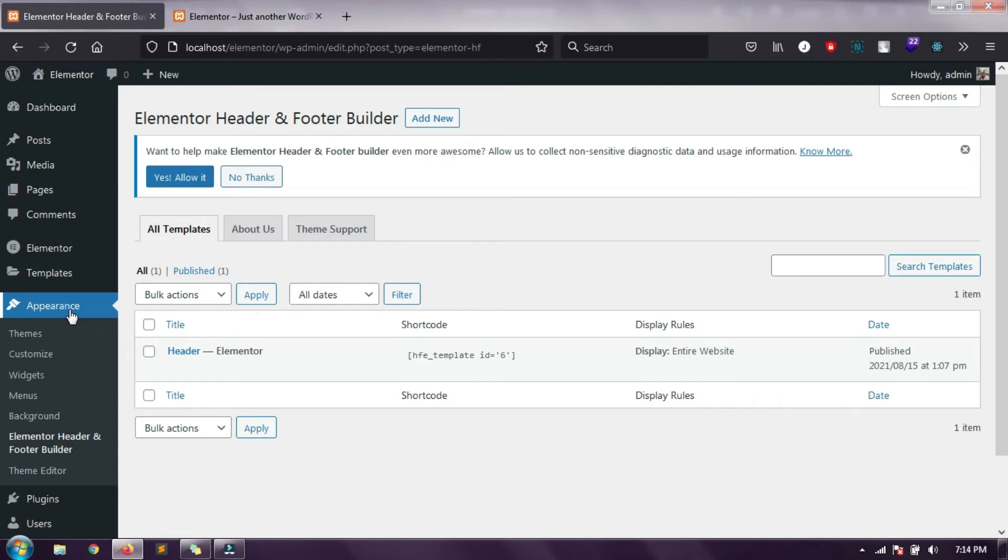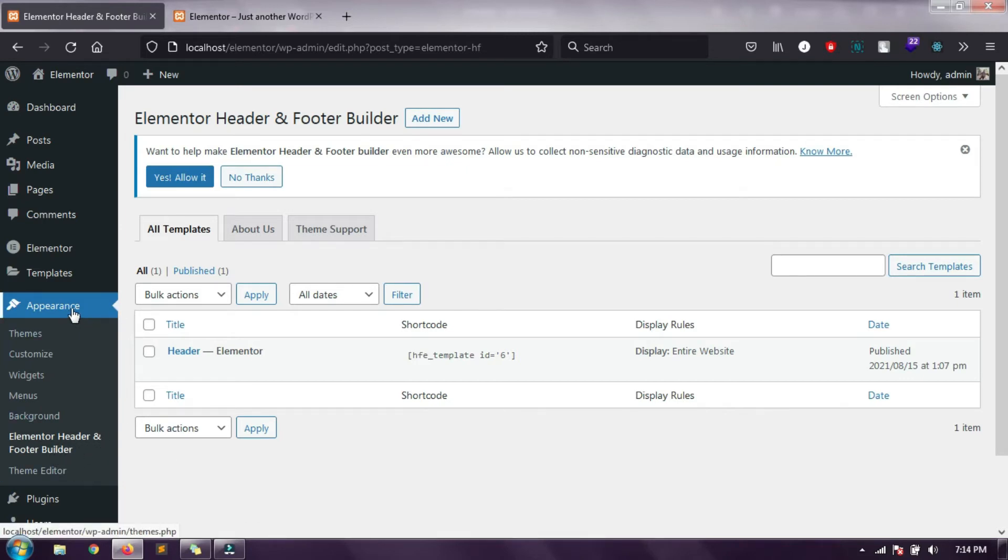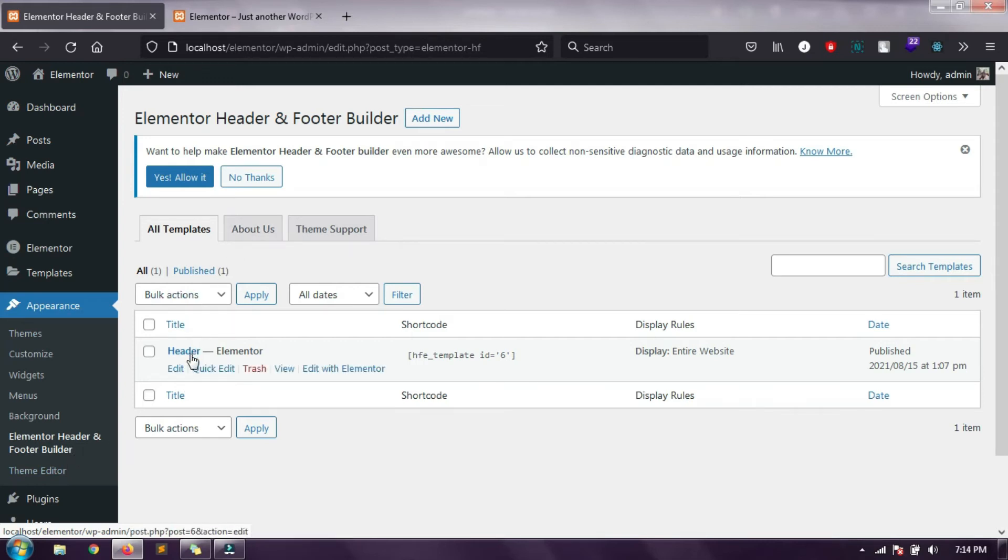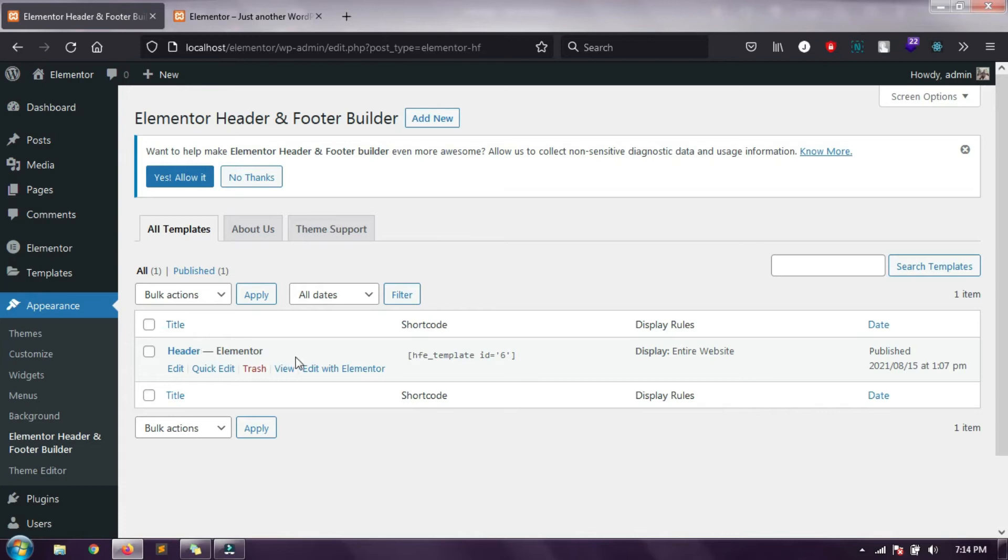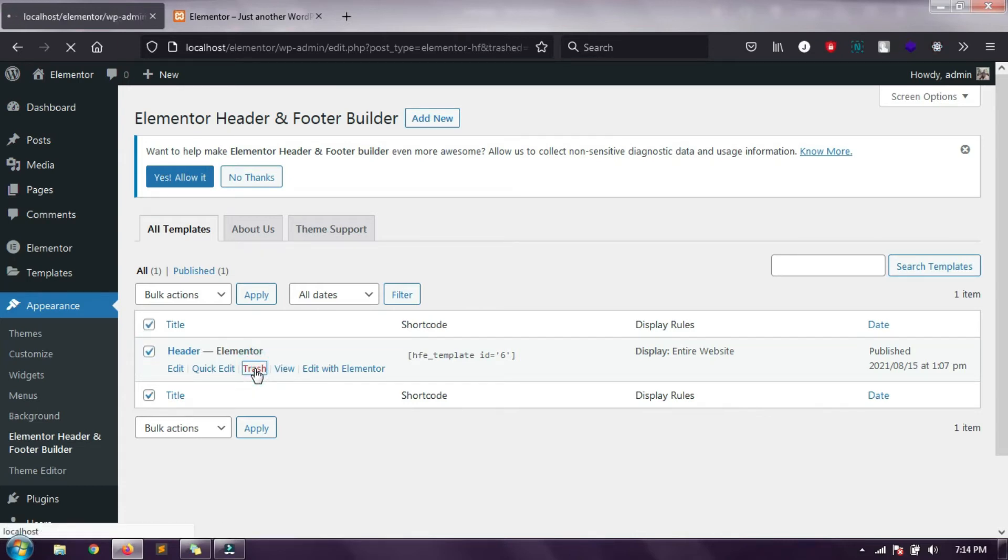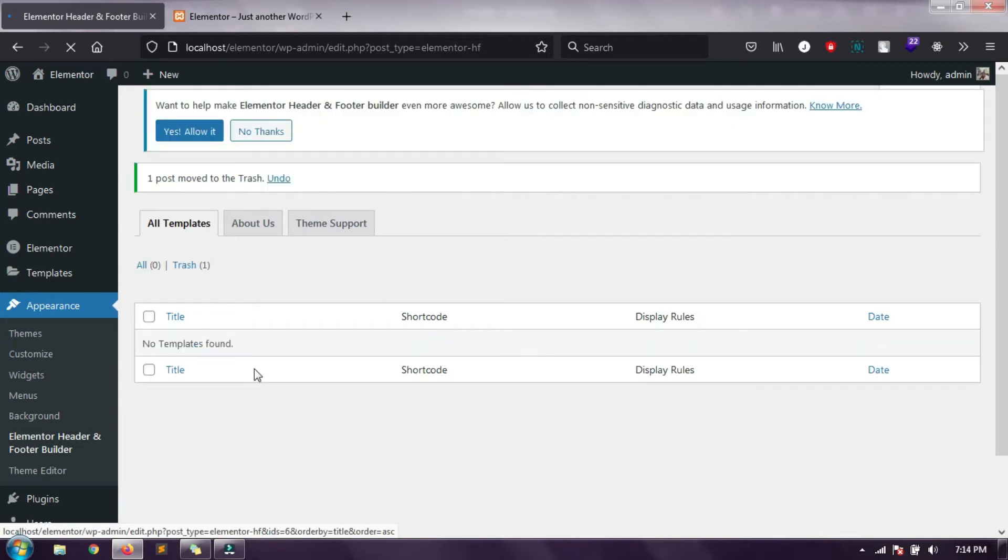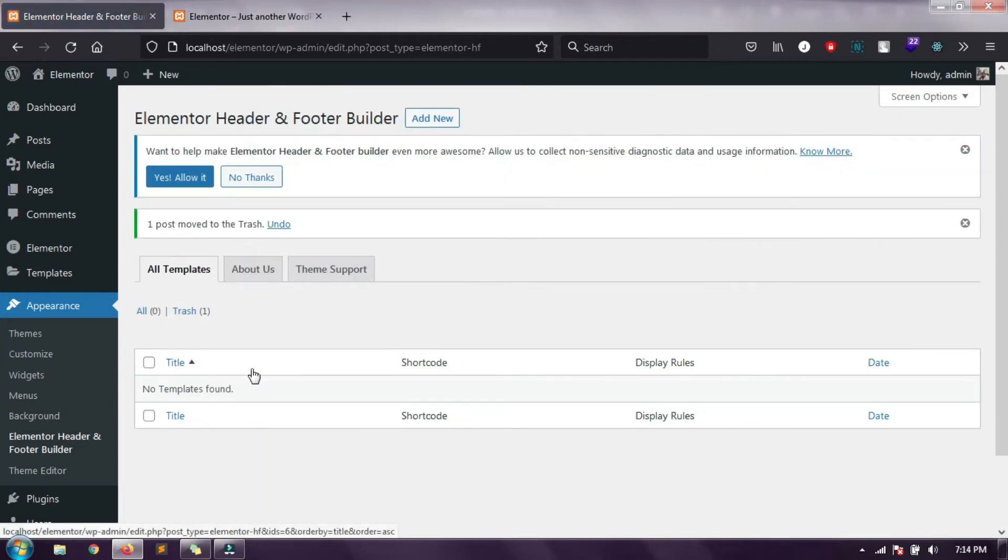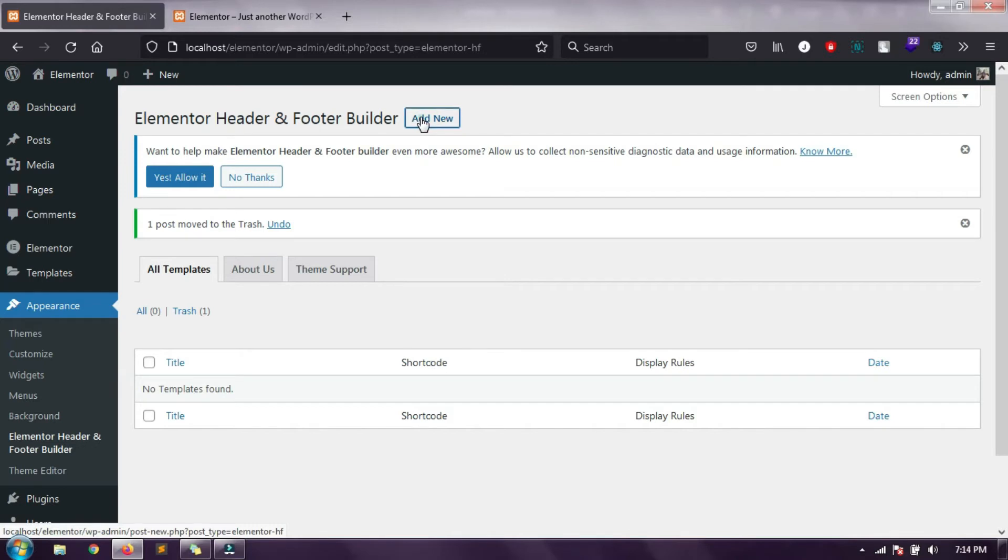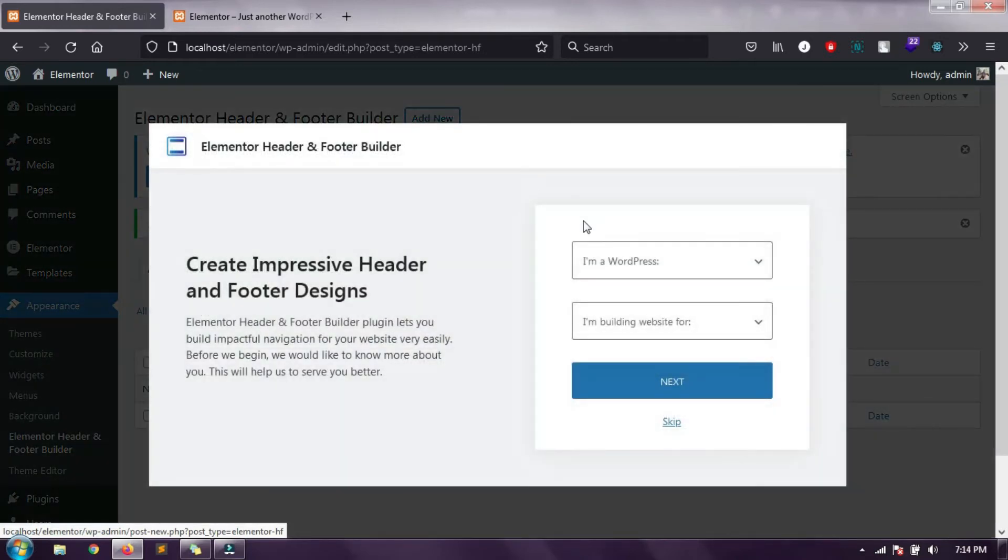Let's first install it. As you install and activate this plugin you will find an option Elementor Header and Footer Builder inside appearance. So let's go there. You can see the default header is created, so let's delete it and create a fresh new. Now let's click on add new.